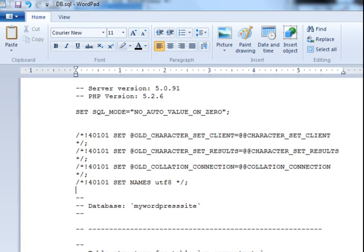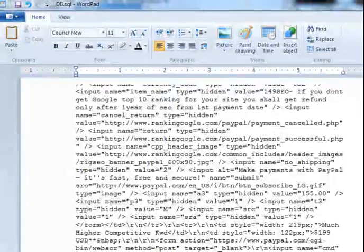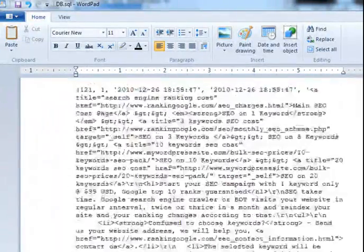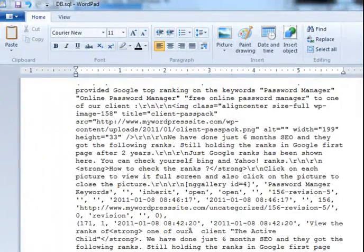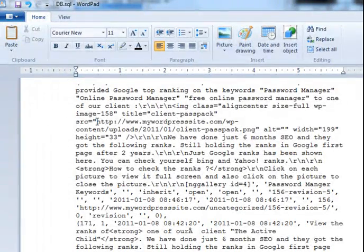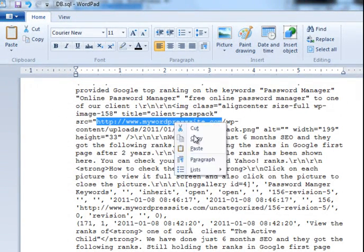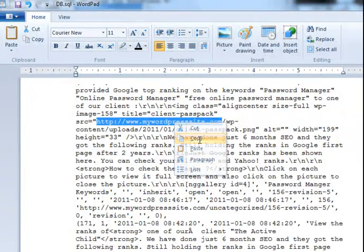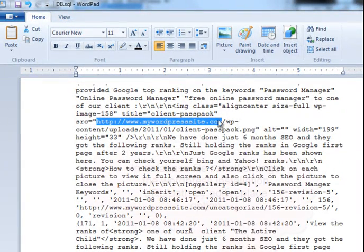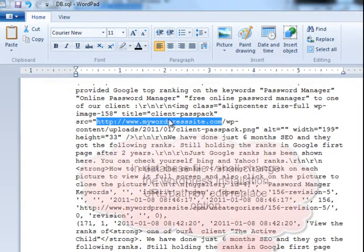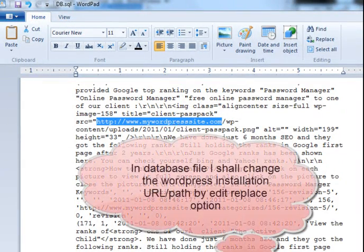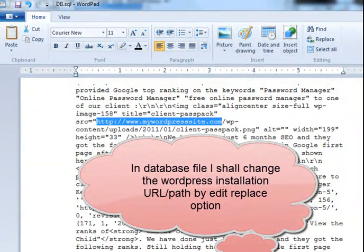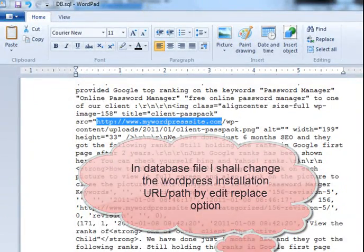I am just showing you. Mywordpresssite.com exists in many places in this db.sql file. So I shall replace every occurrence of my domain name in this database file by my local installation folder name. I am showing you.